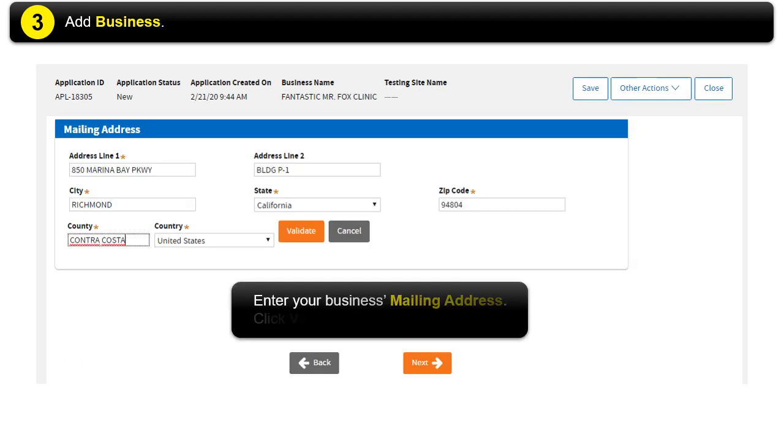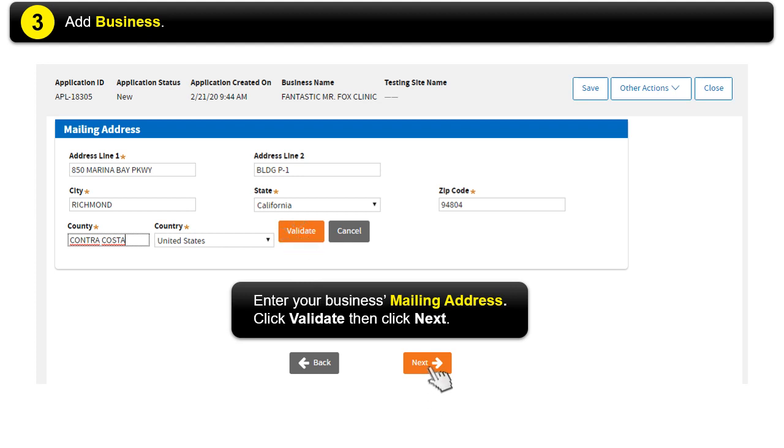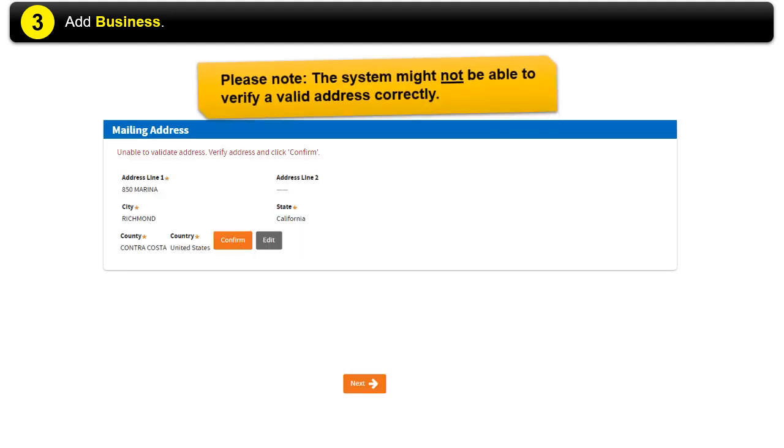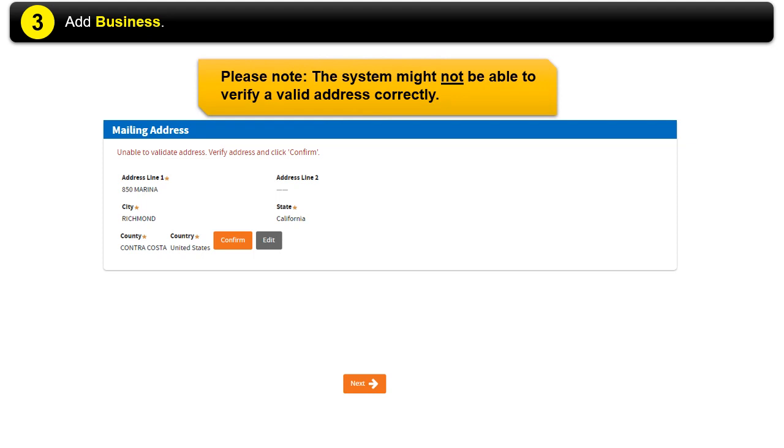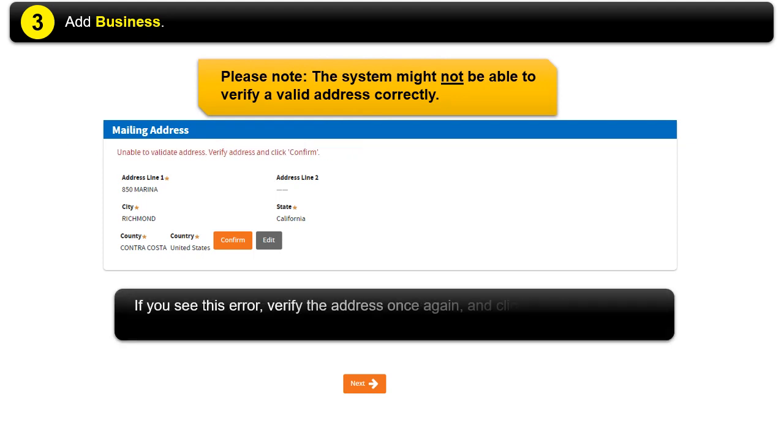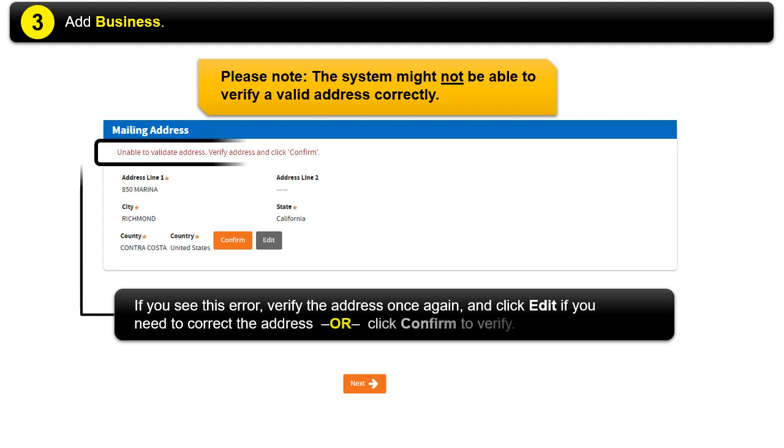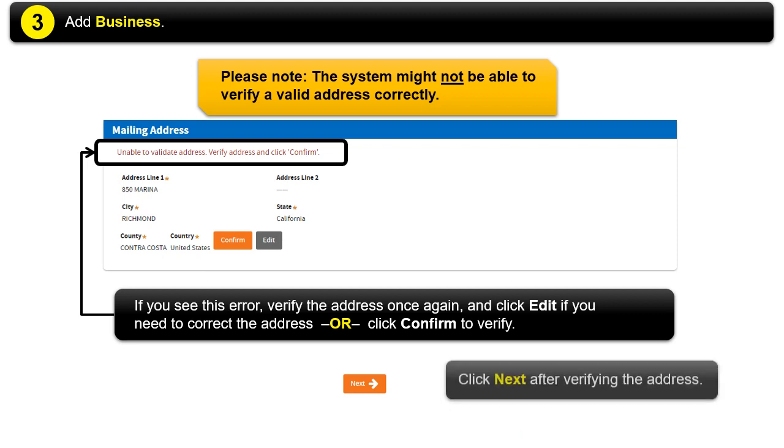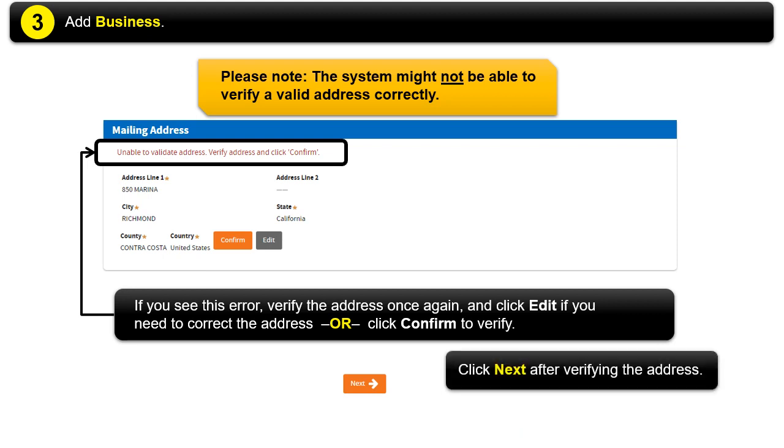Enter your business mailing address. Click Validate, then click Next. Please note, the system might not be able to verify a valid address correctly. If you see an address error, verify the address again and click Edit if you need to correct the address. Or you can click Confirm to verify that the address is correct. Click Next after verifying the address.